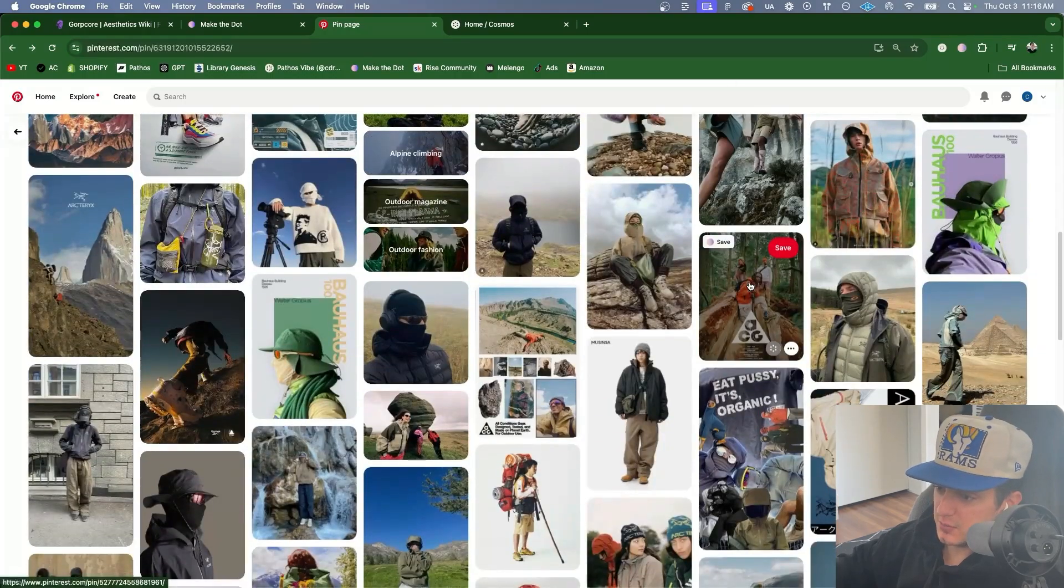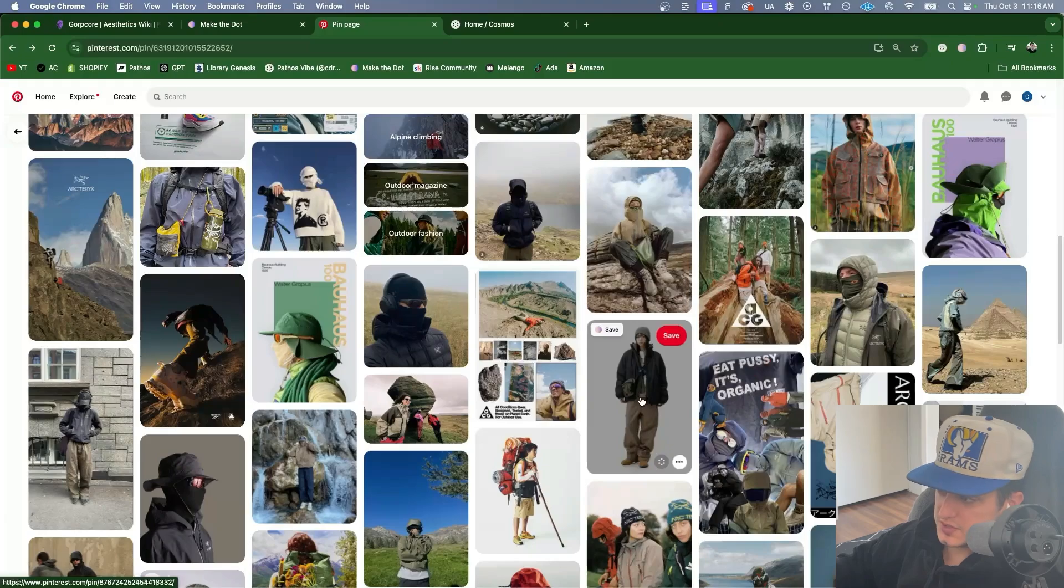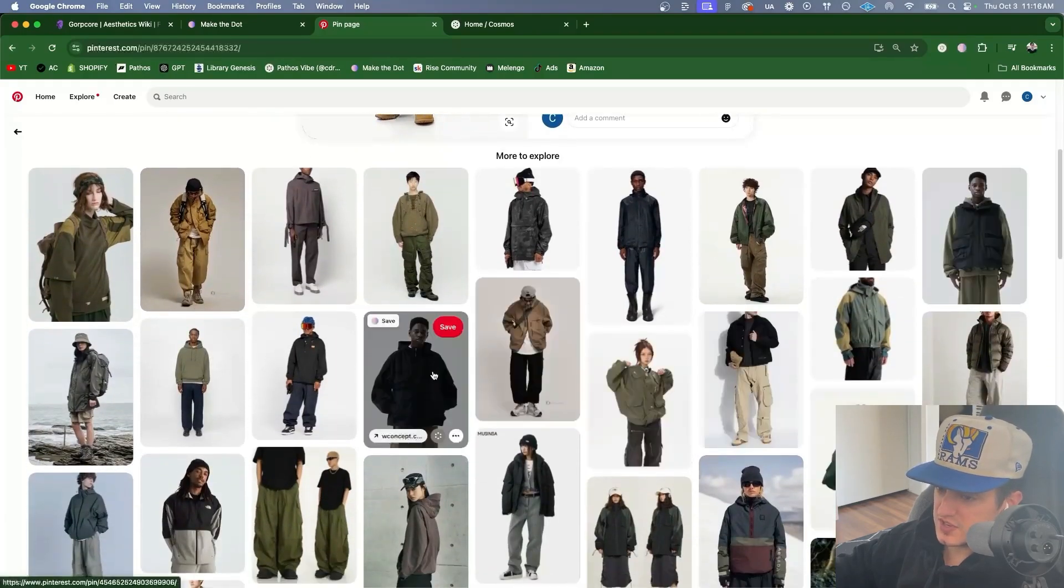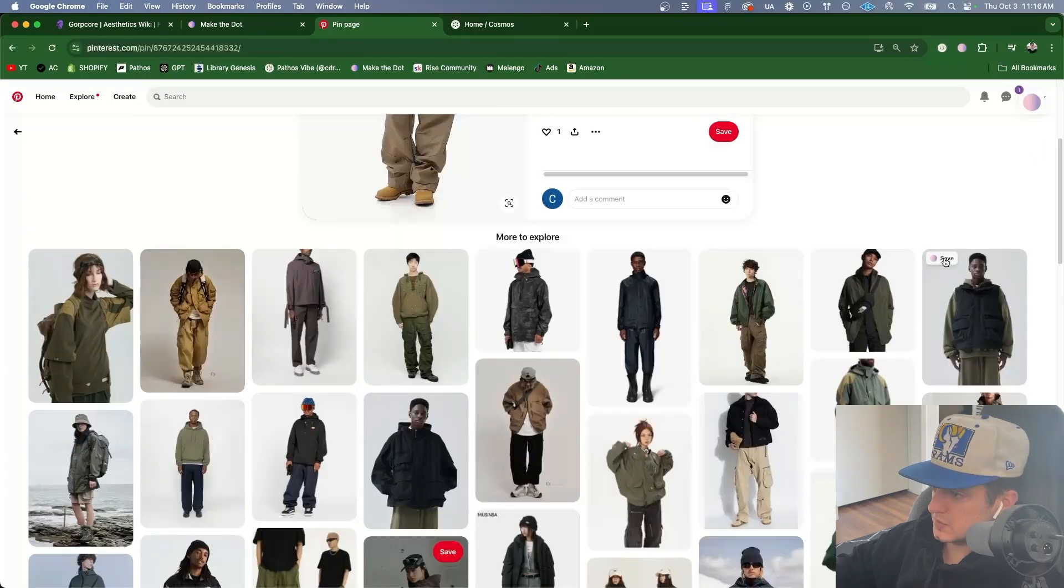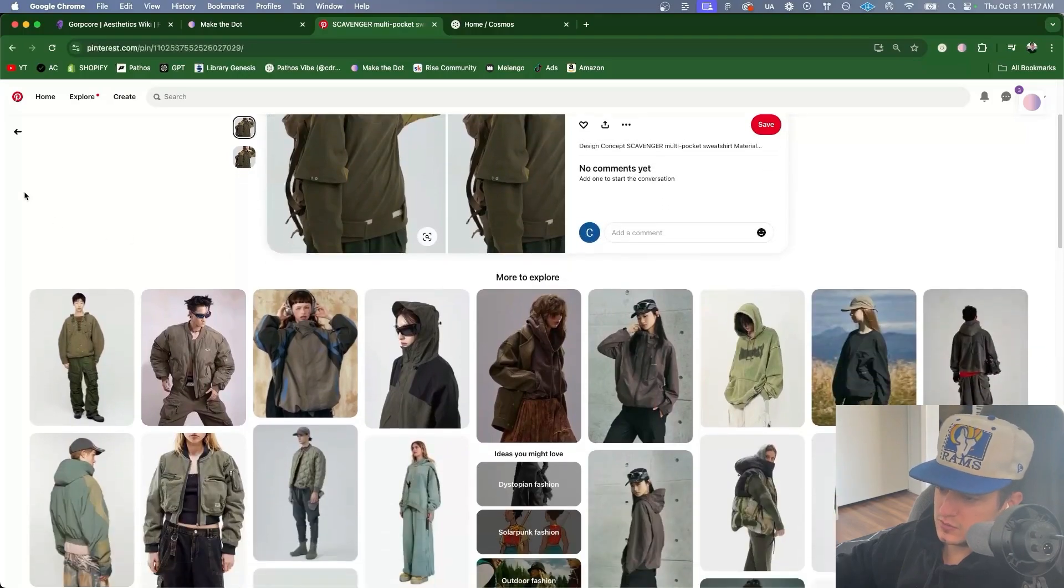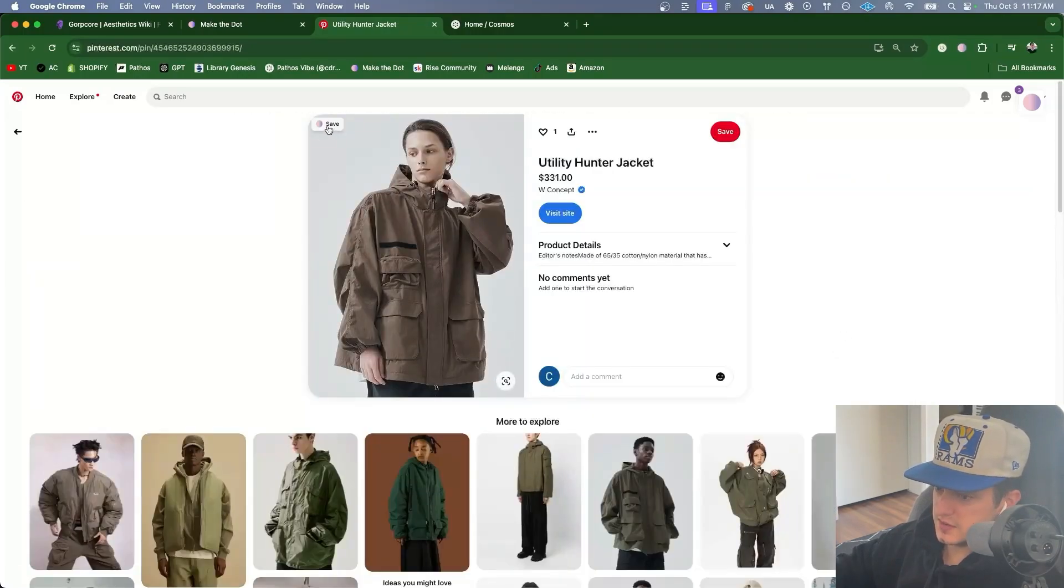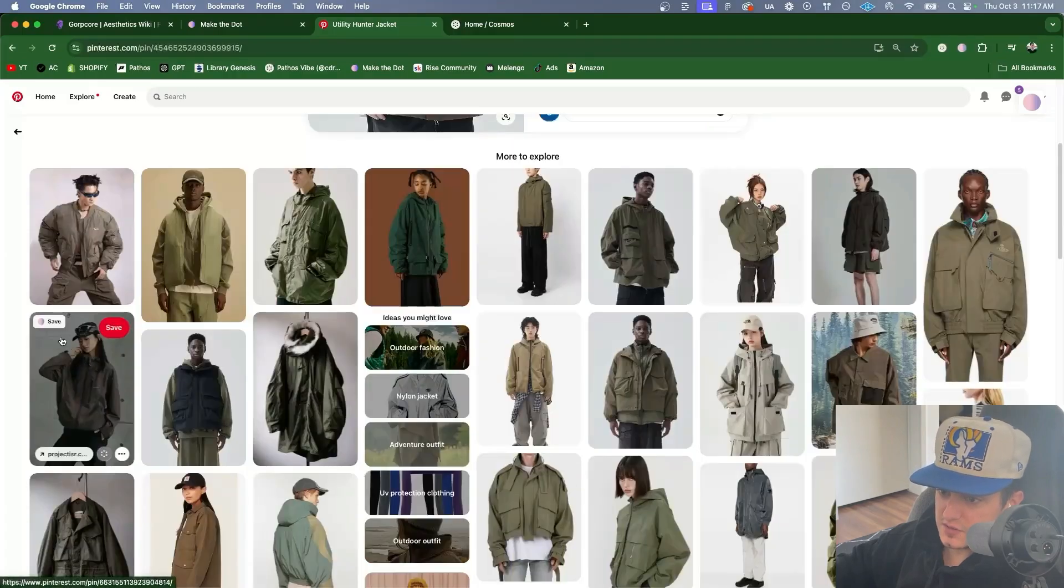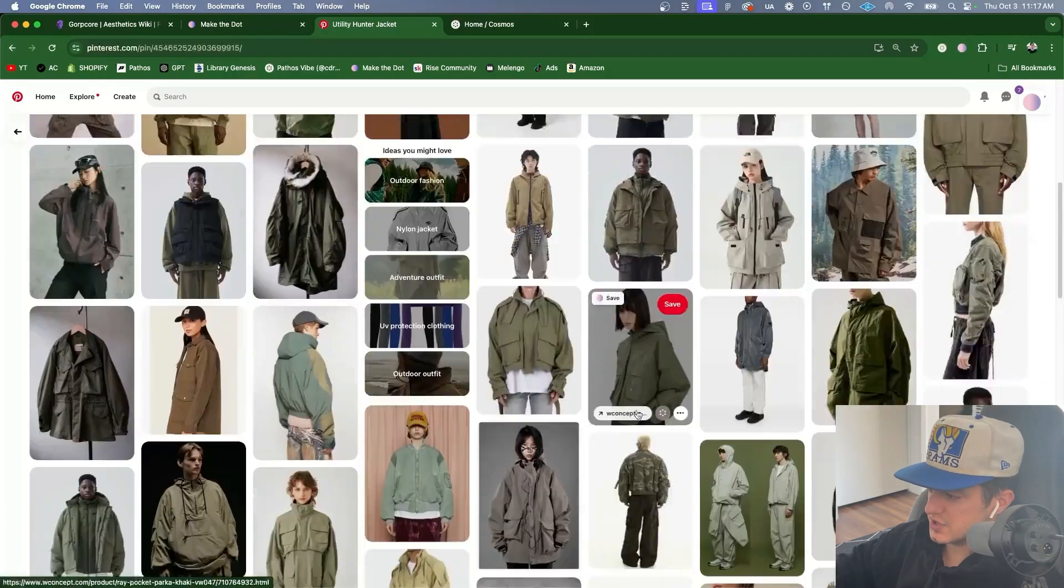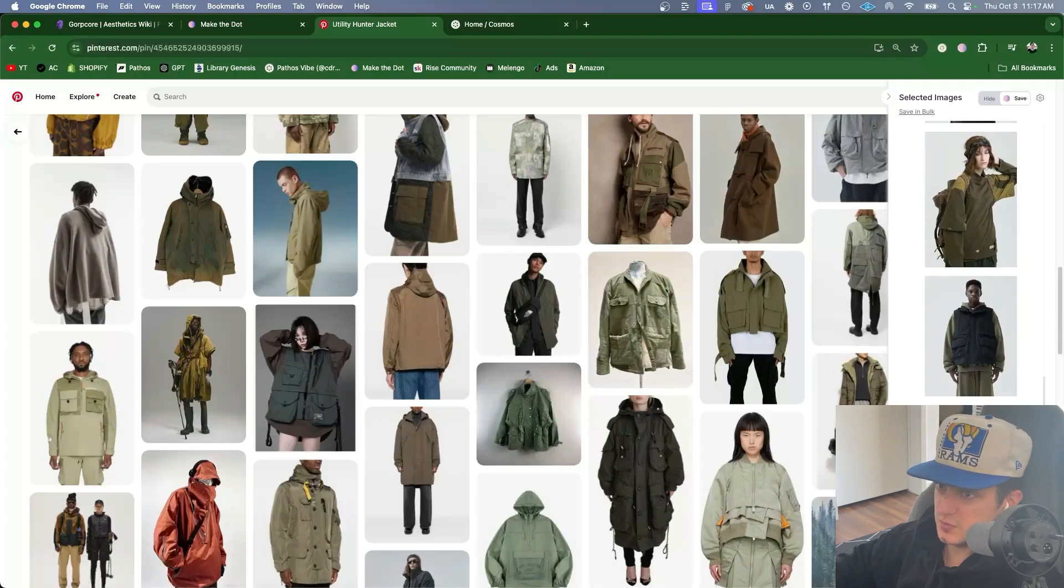So now I'm back on Pinterest and I'm looking for Gorpcore aesthetic shot indoors. Okay let's click on this. All right now we're getting somewhere. Now we have some e-commerce and fashion photography. Let's add this one and this one. Let's go further down this rabbit hole. This outfit like that. Let's add that. Some garment photography. More on model in an urban setting. More fashion e-commerce. Let's add those to the board.